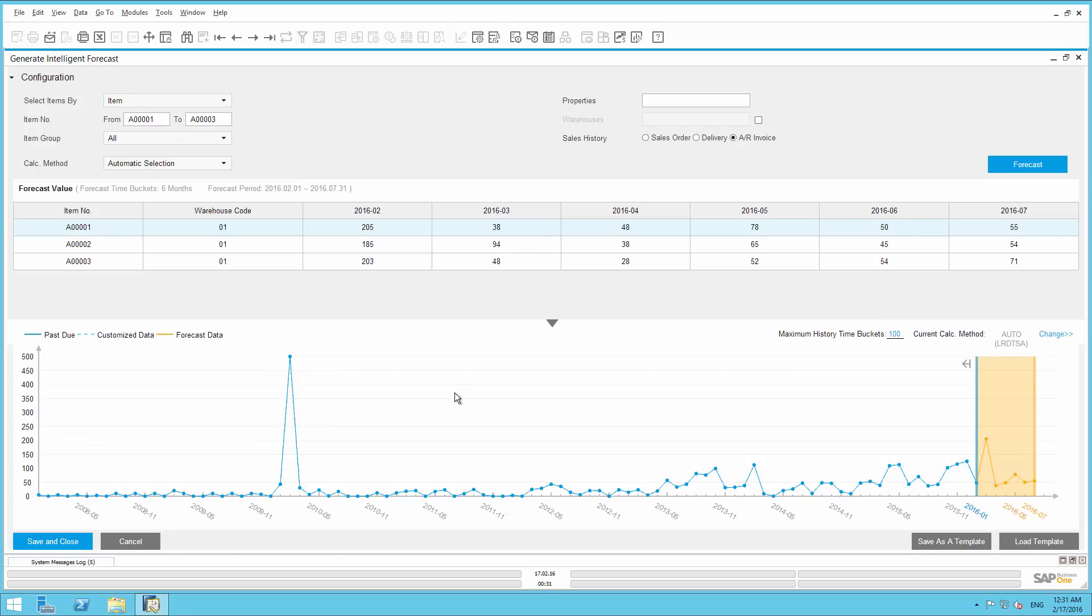In the graph below, the forecast for the selected product is a line chart. The blue line shows the historical sales numbers based on the invoices and the orange line is the predicted demand.